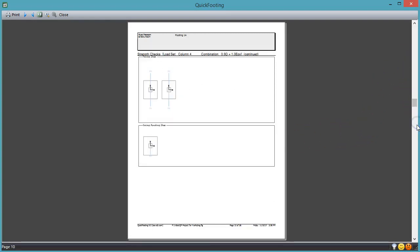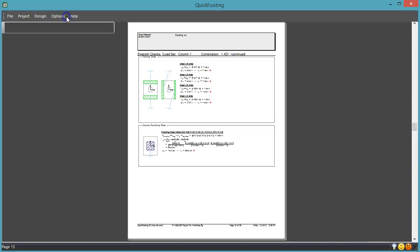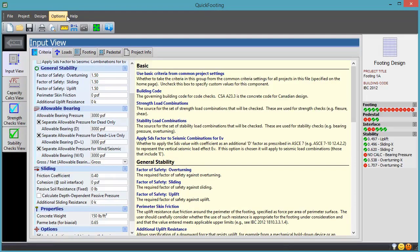Lastly, if you use visual analysis, you can save a lot of time by simply exporting your loads directly to Quick Footing.